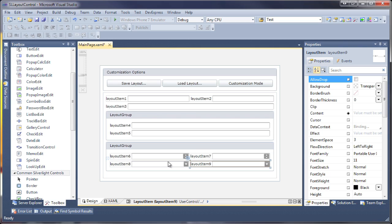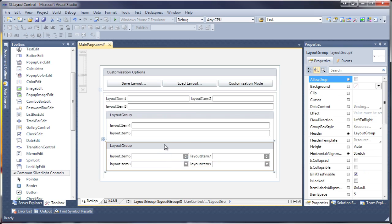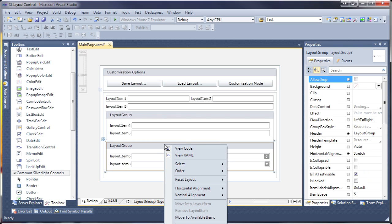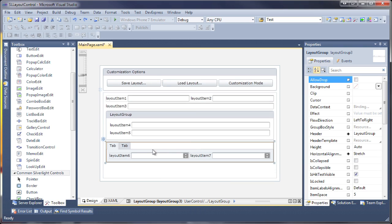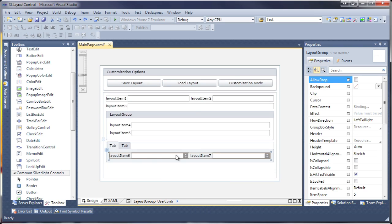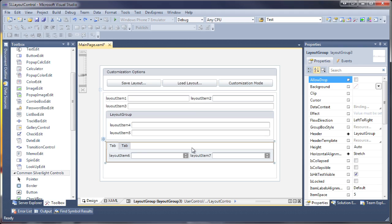I can switch this group to a tab view by right clicking it and selecting tabs from the context menu's views submenu. Notice that each group was split into a separate tab.